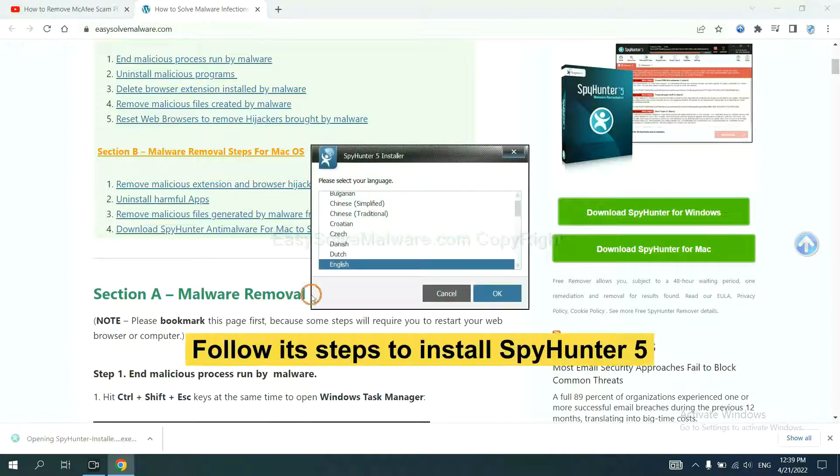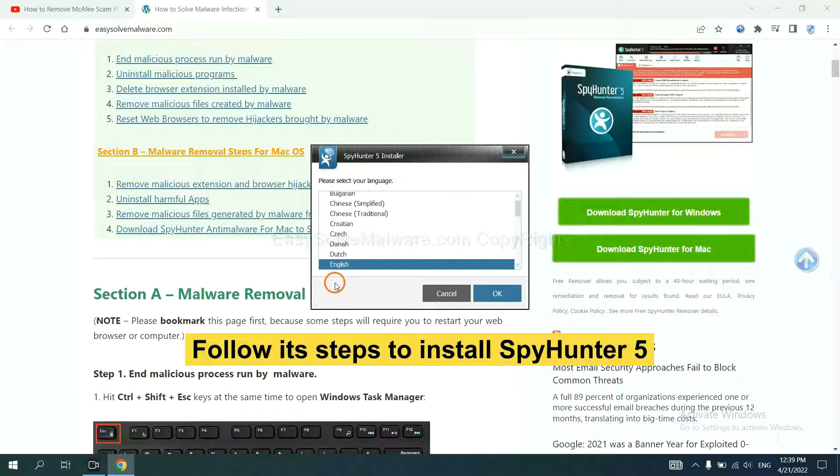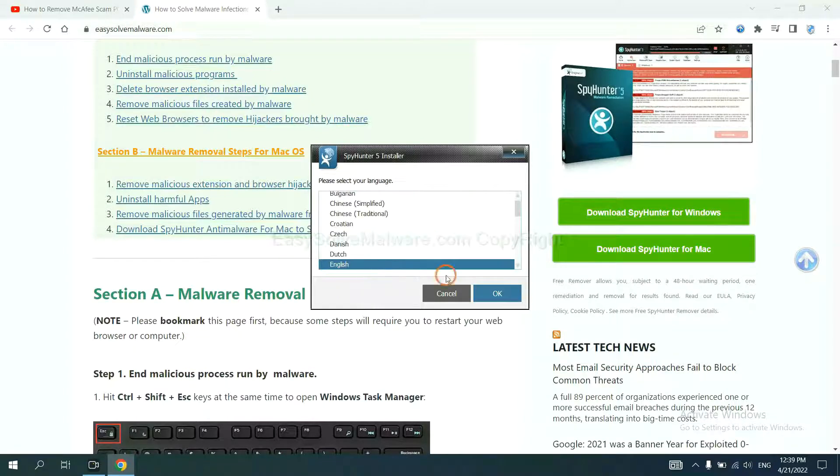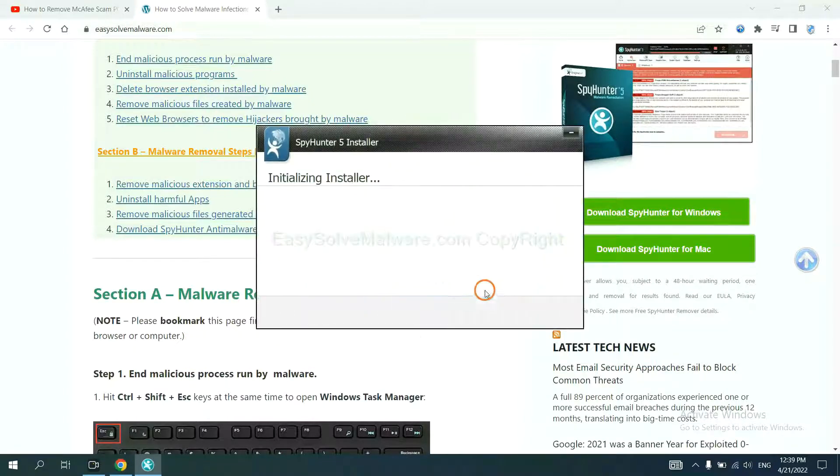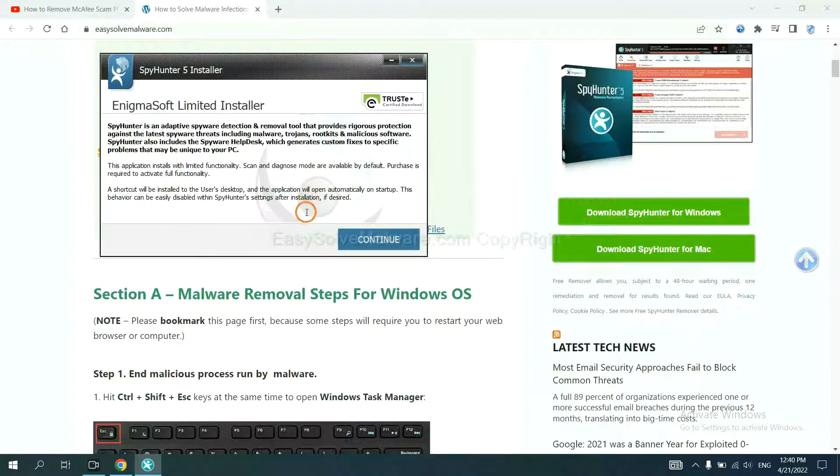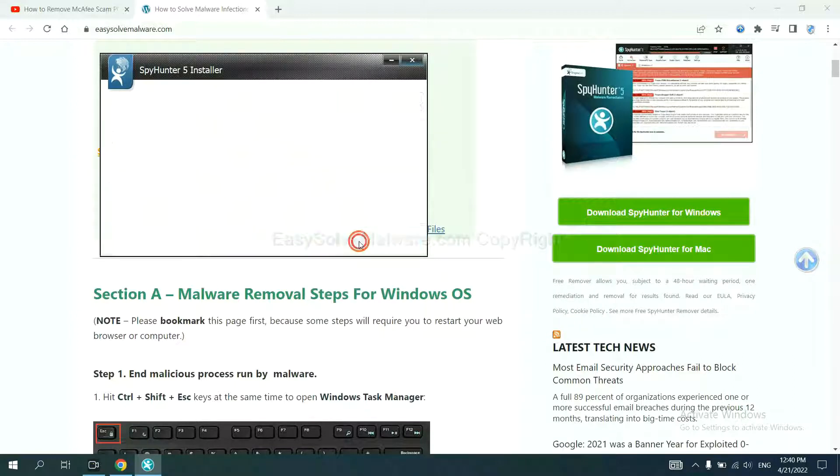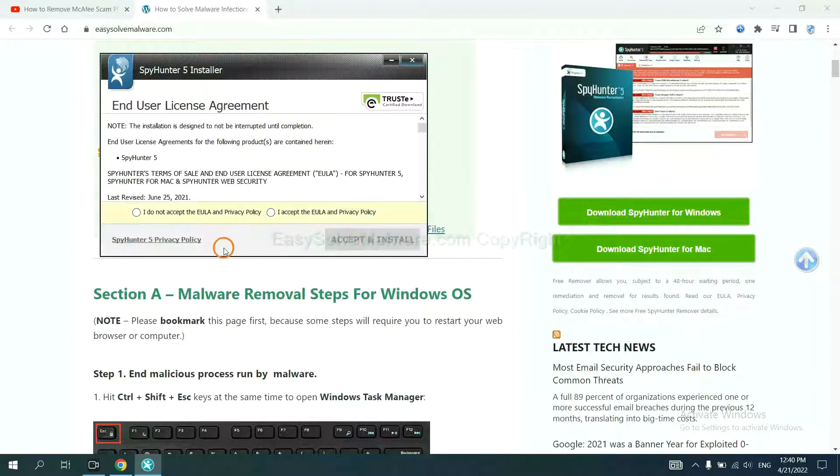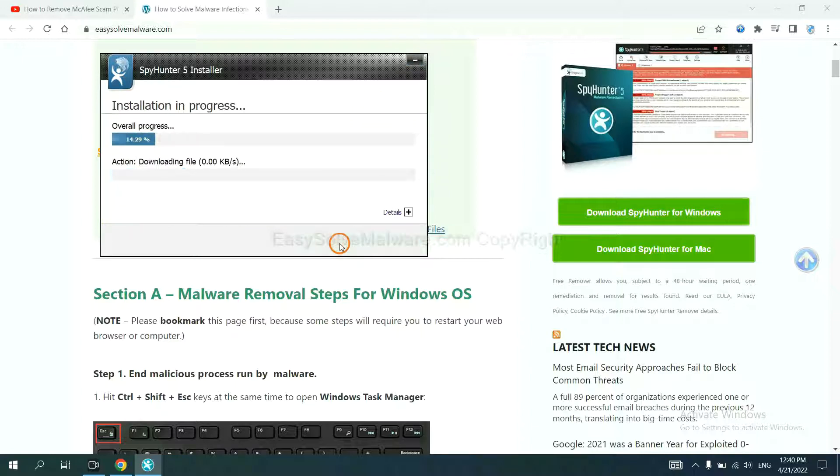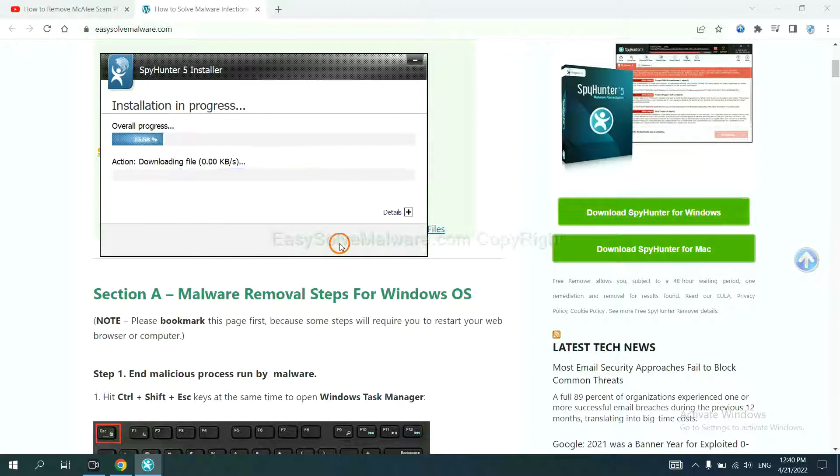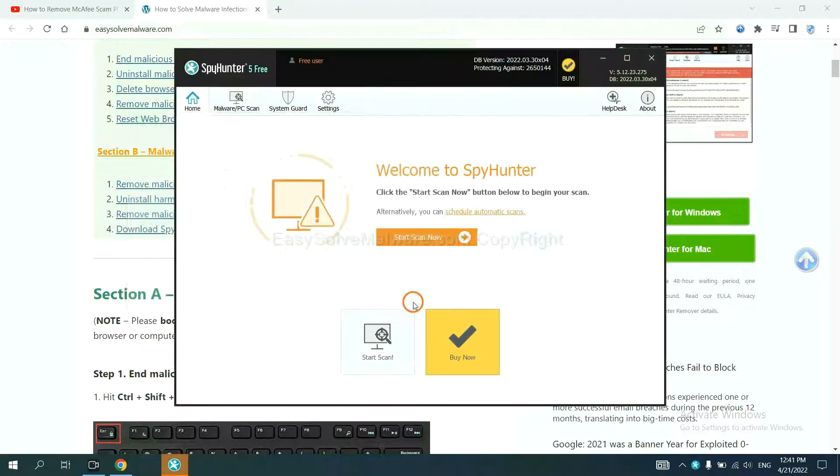Now you need to follow these steps to install SpyHunter 5. Select language and continue and accept and install. Just wait about one or two minutes. When you finish, start a scan now.